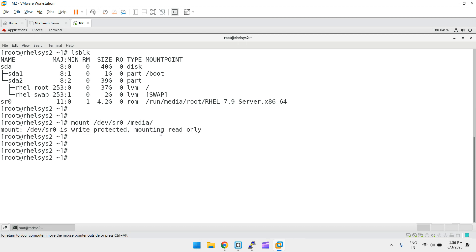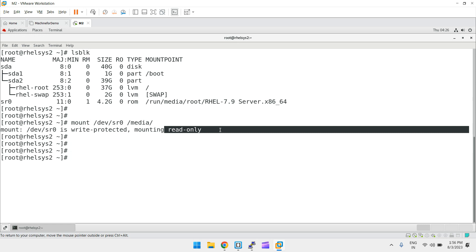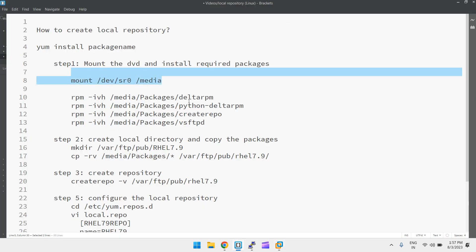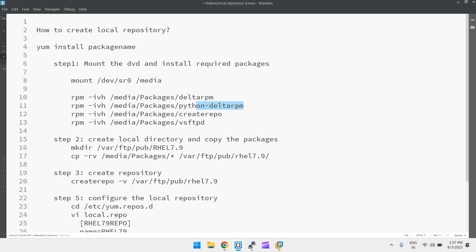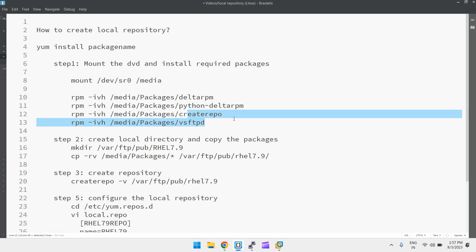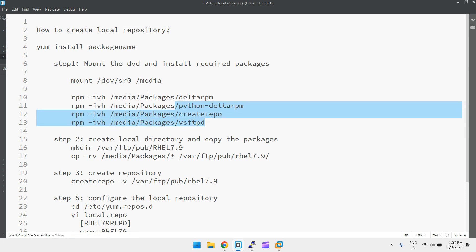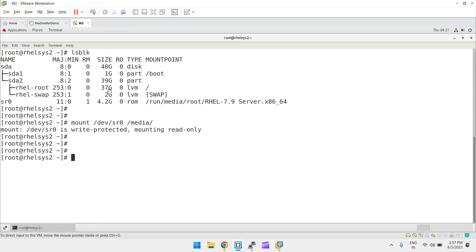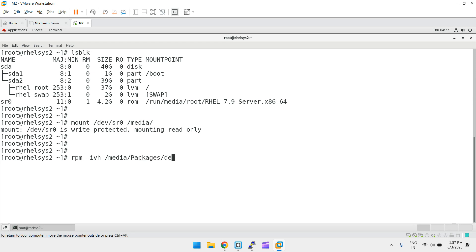It is now mounted in read-only mode. I need to install four packages: deltarpm, python-deltarpm, createrepo, and vsftpd. These four packages are required to create a local repository. Let's quickly install them using `rpm -ivh /media/Packages/`.